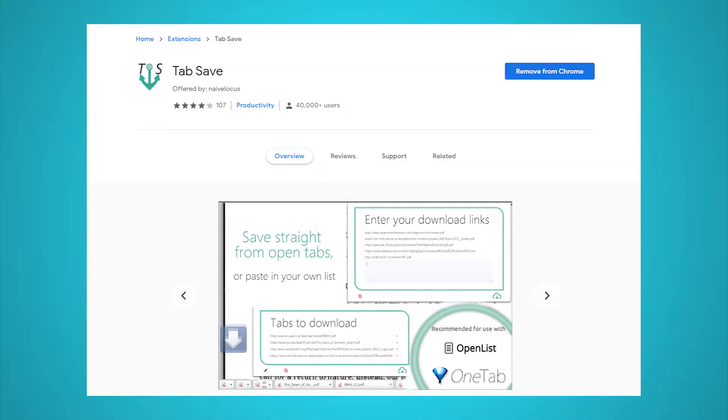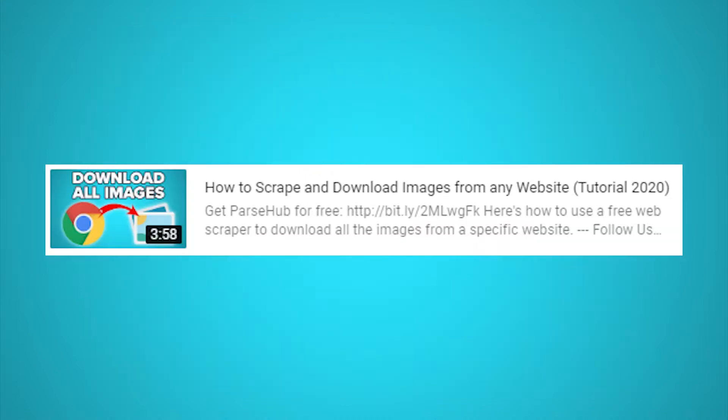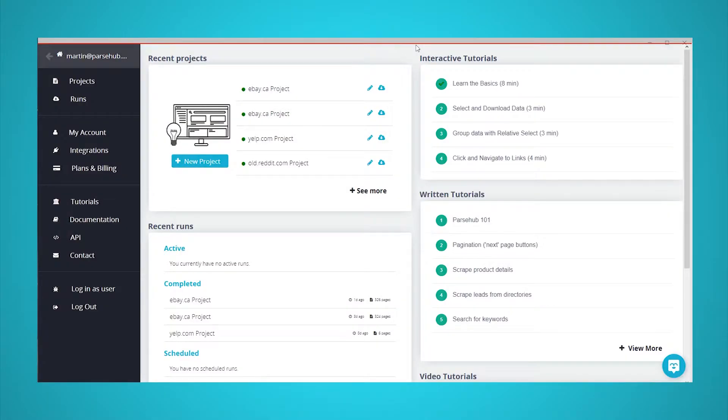We will also use the free Tab Save Chrome browser extension. Make sure to get both tools set up before starting. If you're looking to scrape images from a different website, check out our guide on downloading images from any website. Now, let's get scraping.